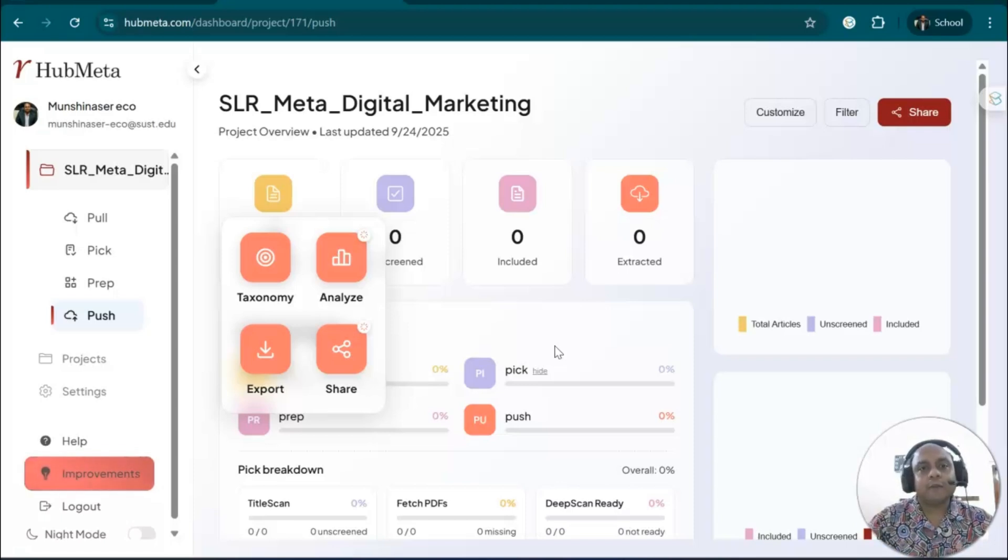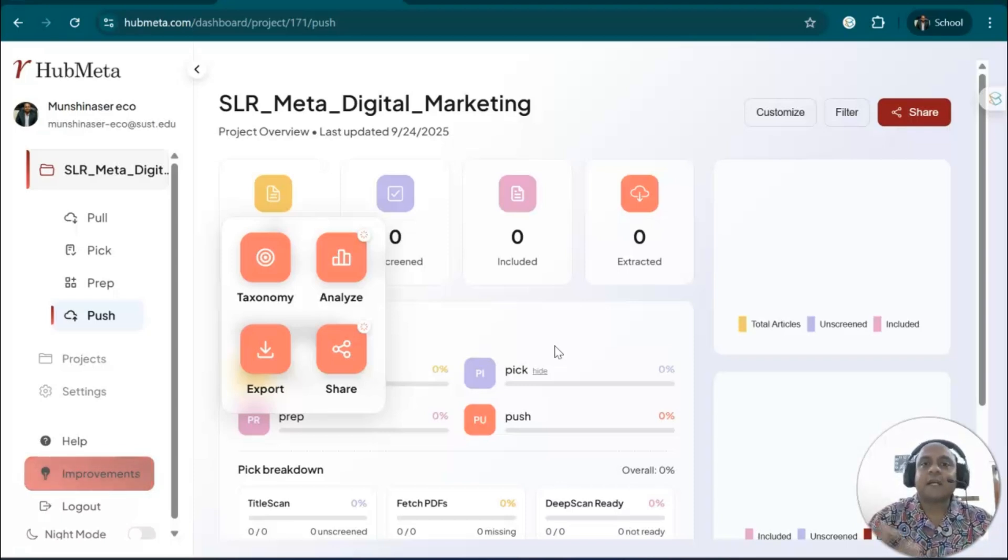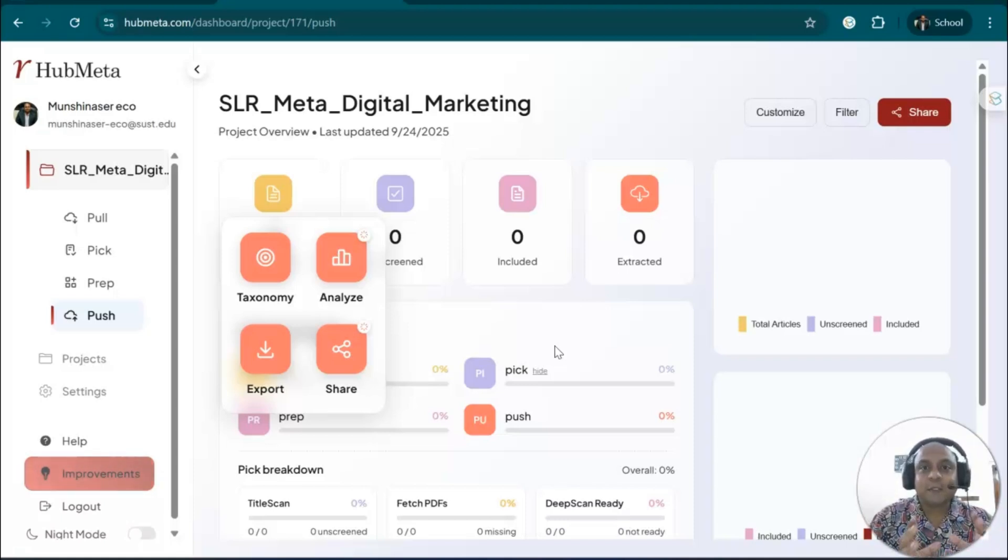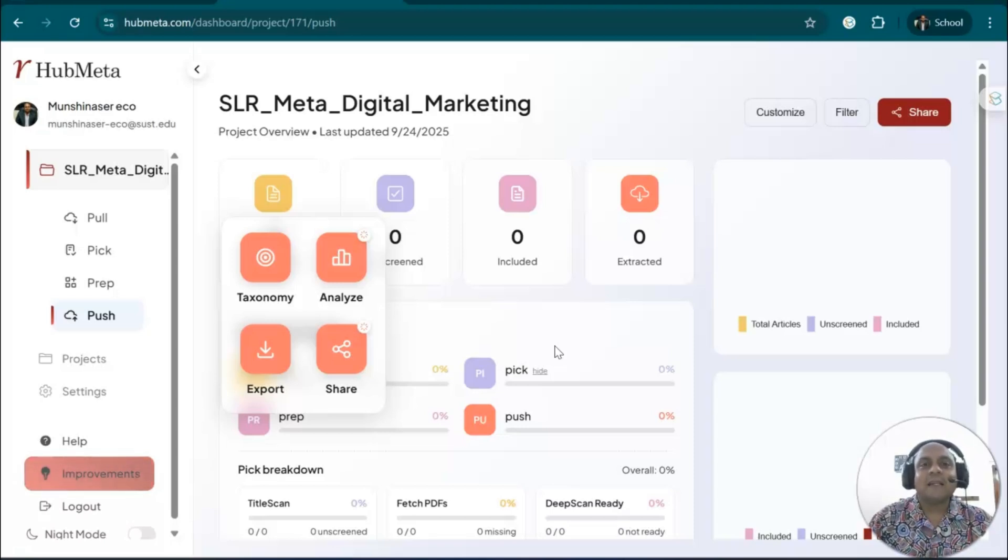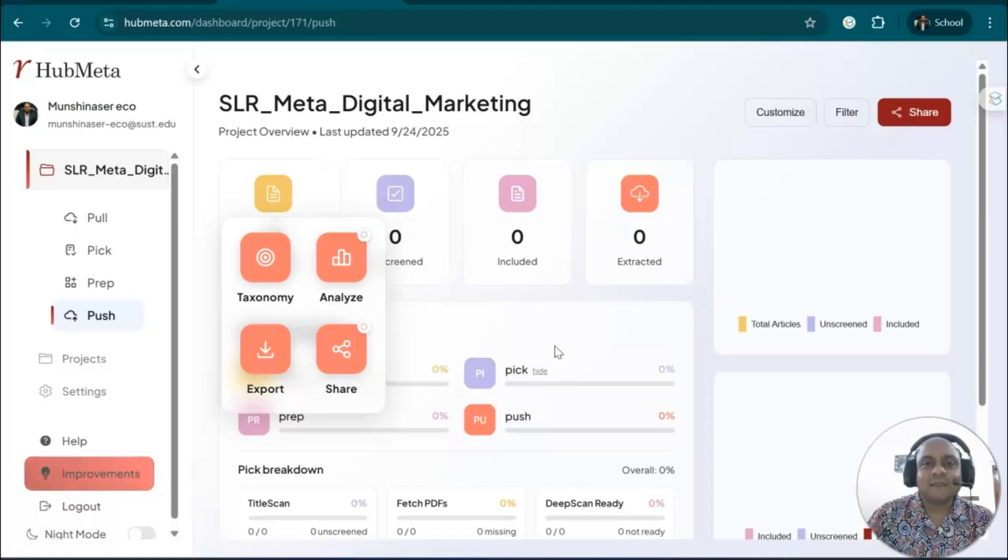In the upcoming videos, I'll discuss more about meta-analysis, Bayesian meta-analysis using JASP and other software. There are more exciting videos yet to come. I hope you enjoyed this video and found this useful information. Please try HubMeta to make your life simple and easy. Thank you so much, my dear learners. I'll see you in the next tutorial. Bye-bye.